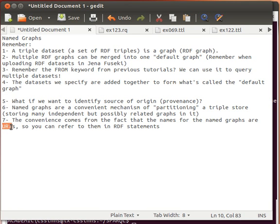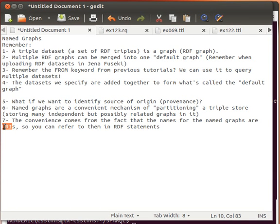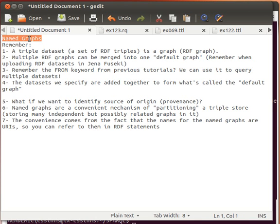We give our graphs — our sets of triples — names, and then we can query them using those names. Remember: these graph names are URIs, meaning they can be a path to a file on our local disk or a web address pointing to something online. As we explained before about URIs, there may or may not be anything actually online at that address. I'm going to stop here and continue with an example in the next video, covering what exactly named graphs are, their benefits, and why they're useful. Thank you for watching.